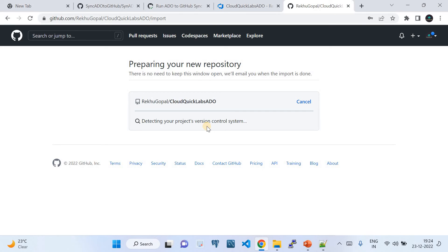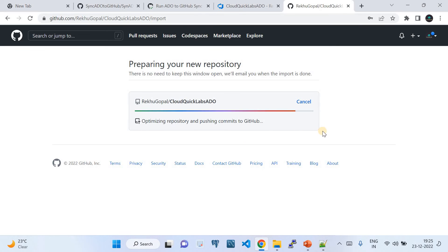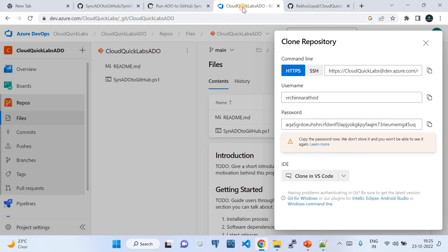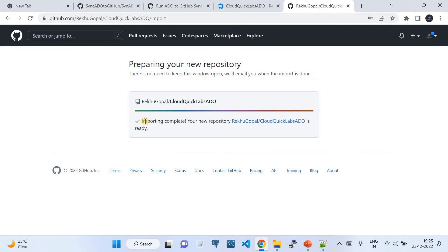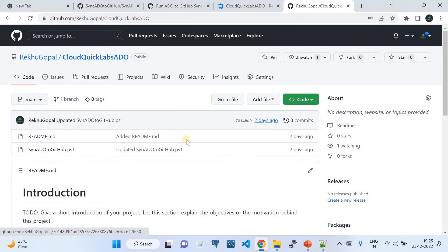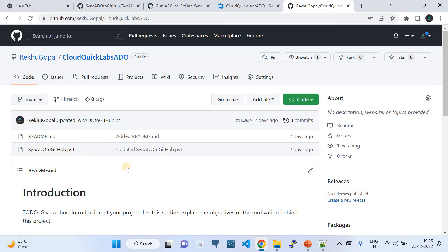Once you click Submit, GitHub has the intelligence to reach out to the Azure DevOps repository, detect your project, version control details, and import the repository as-is. Since my repo is very small, the import happened very quickly. You'll see a message saying 'Importing complete — your new repository is ready.' Click on it to go to the newly imported repository on GitHub.